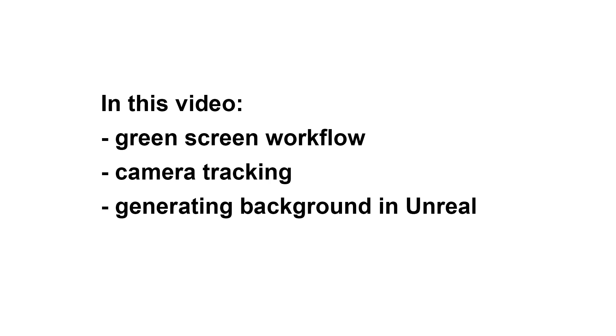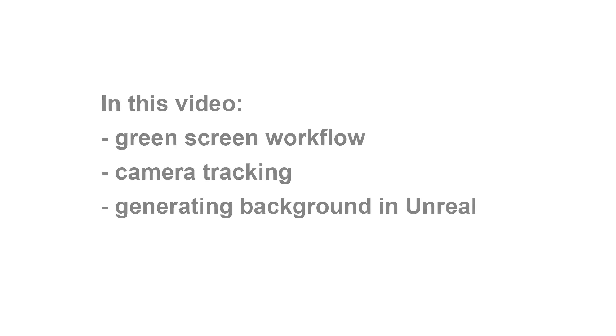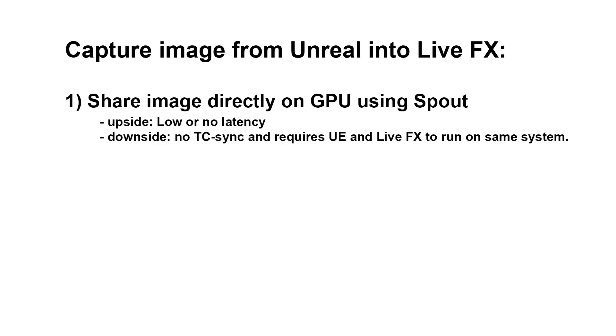There are different ways to integrate Unreal background and camera capture using LiveFX. First, you can use Spout to share an image between the two apps directly on the GPU. The upside is low or even no latency. The downside is that there is no sync and obviously both apps, Unreal and LiveFX, have to run in parallel on a single system.